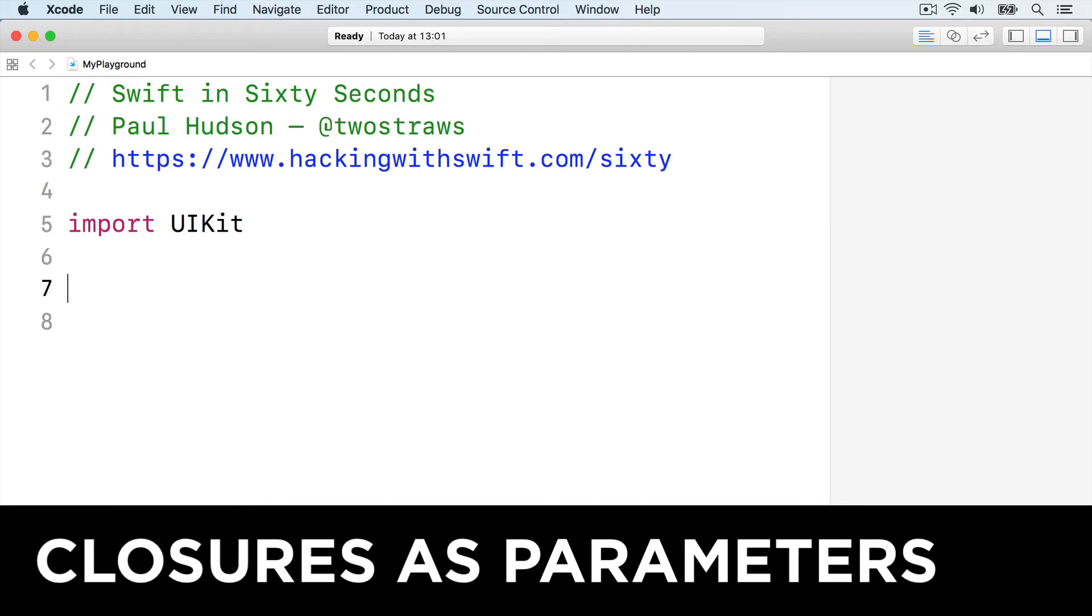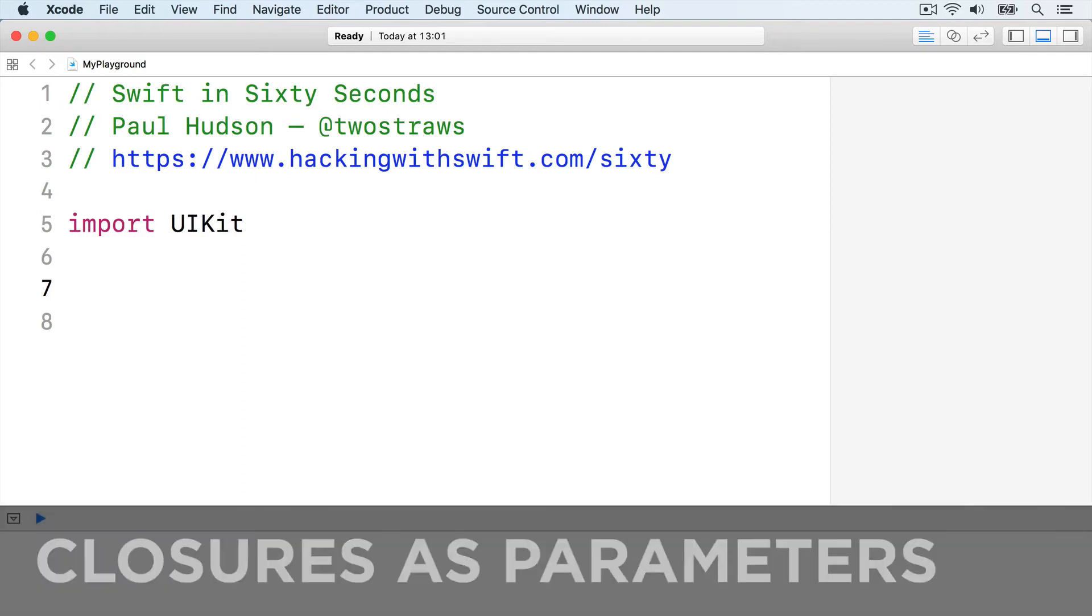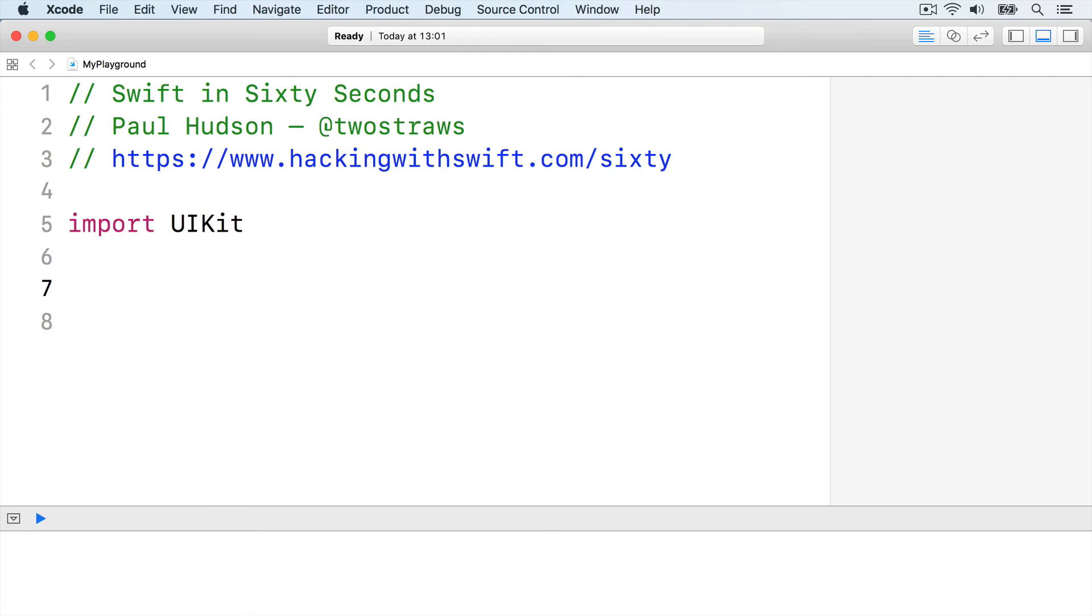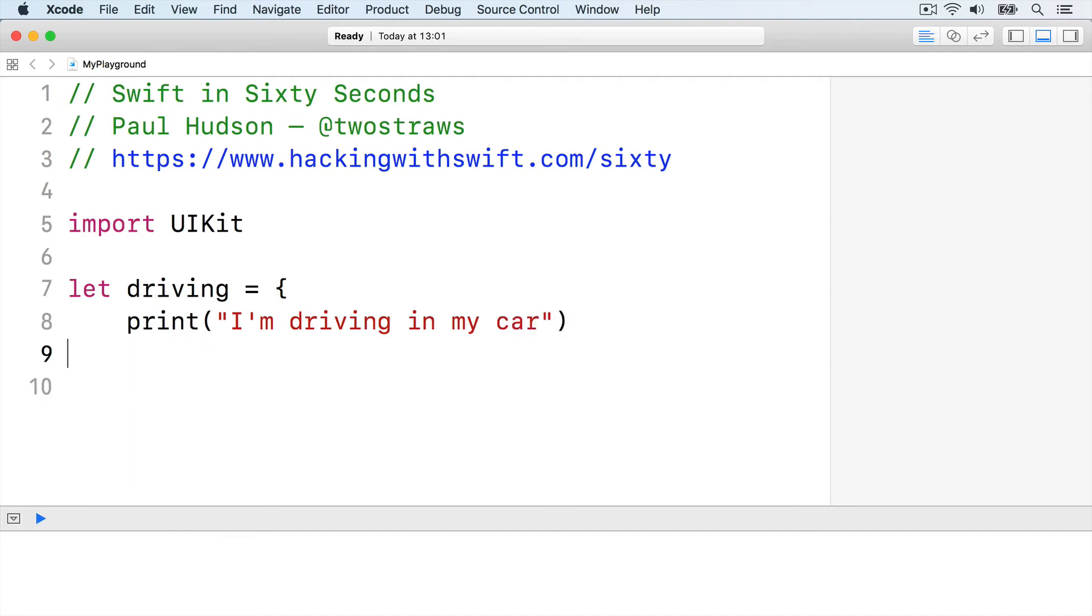Because closures can be used just like strings and integers, you can pass them into functions. The syntax for this can hurt your brain at first, so we're going to take it slow. First, here's our basic driving closure again: let driving equals print I'm driving in my car.